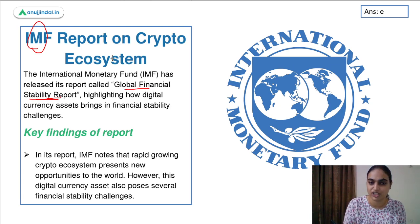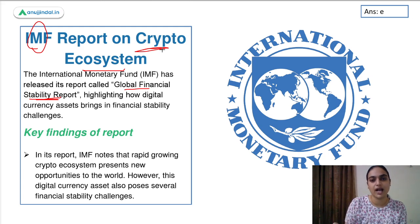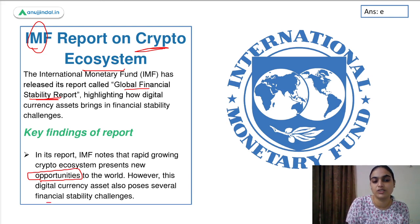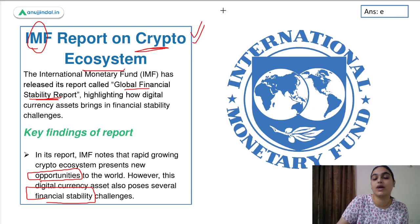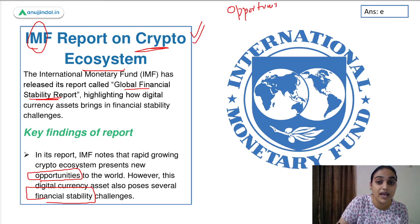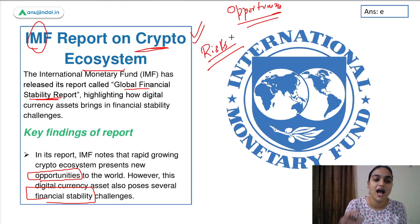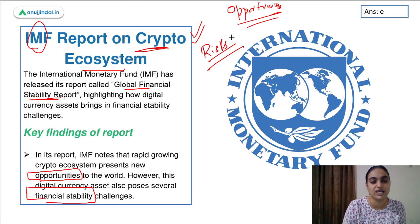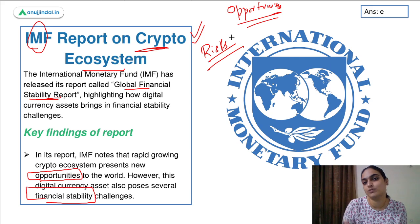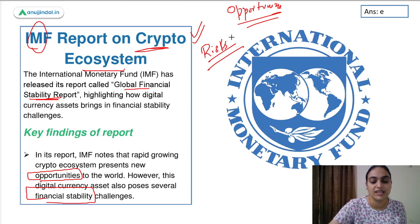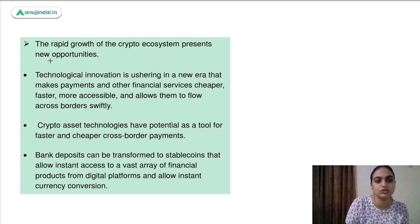Let's see the key highlights of the IMF report which talks about the crypto ecosystem. According to the IMF, the crypto ecosystem presents some opportunities to the world but also poses several financial stability challenges. Cryptocurrency has come up with new opportunities for us, but there are also many risks associated with it that can affect our financial stability. The IMF's report discusses the opportunities, challenges, and how we can deal with them to make the ecosystem stronger.